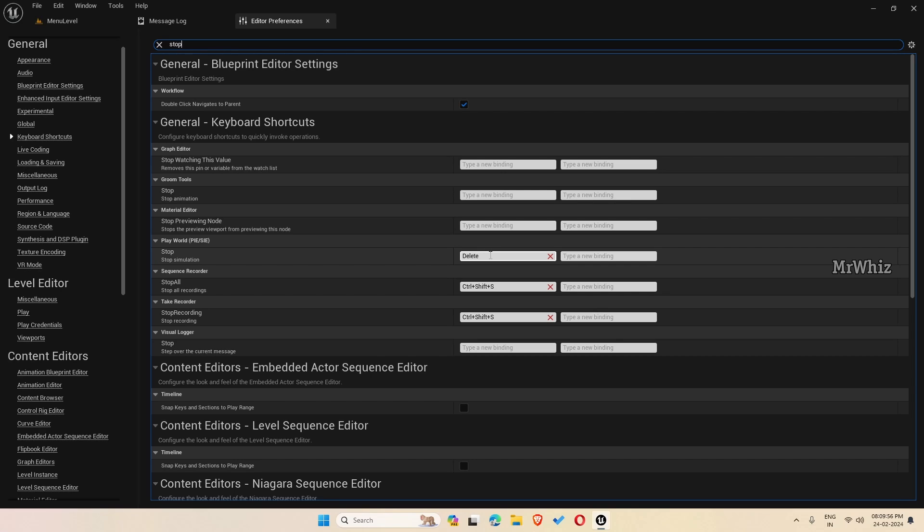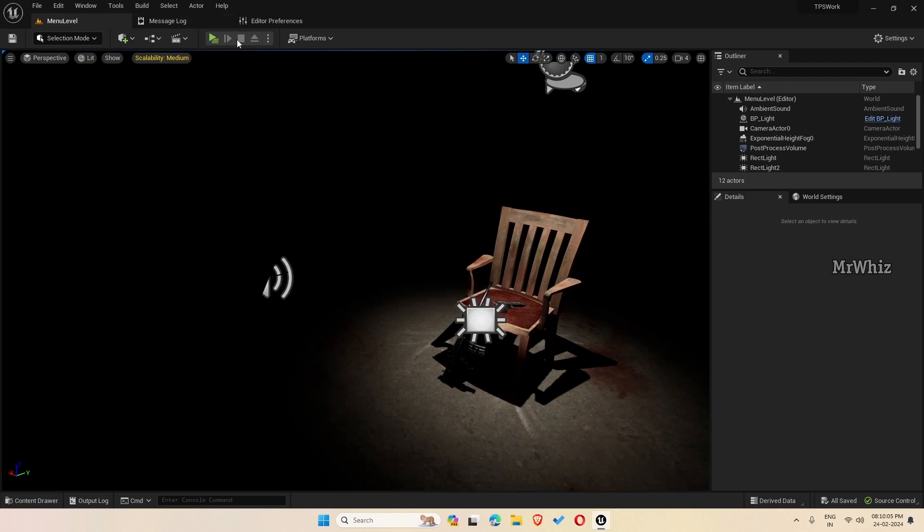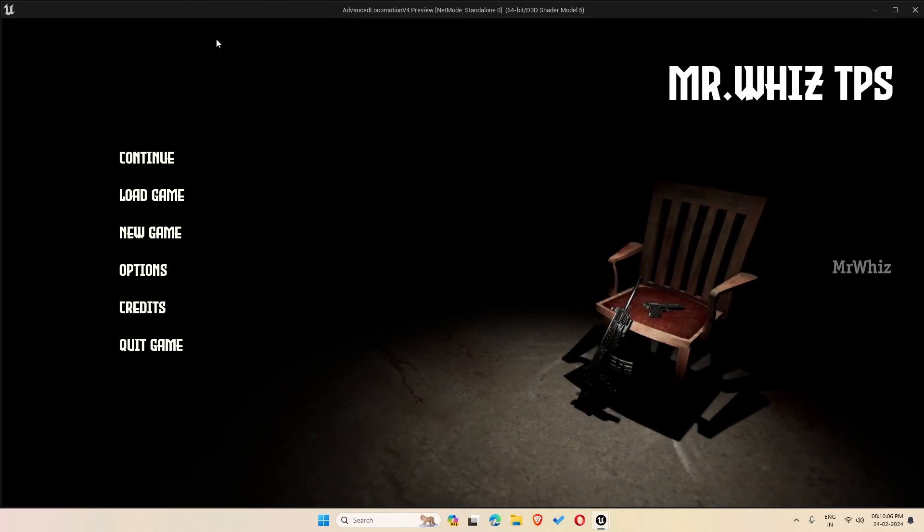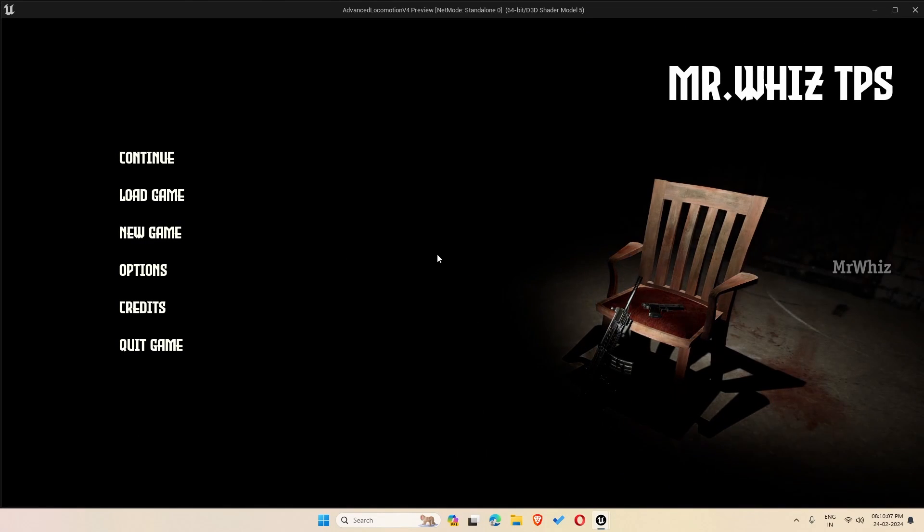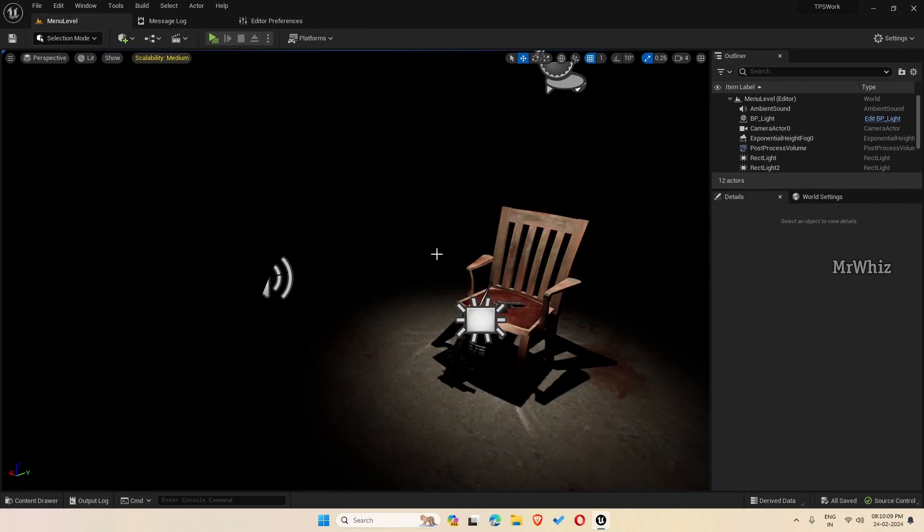So I have set it to delete. If you want to change it to any key, you can just update it there. Once you do that, if I go to play, now I am pressing delete key and it will exit.